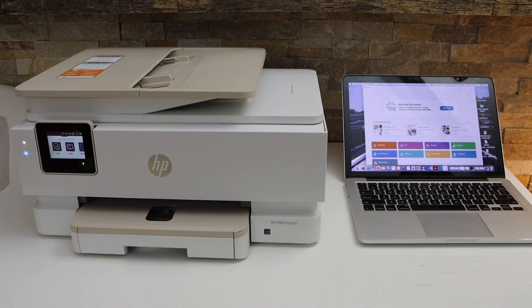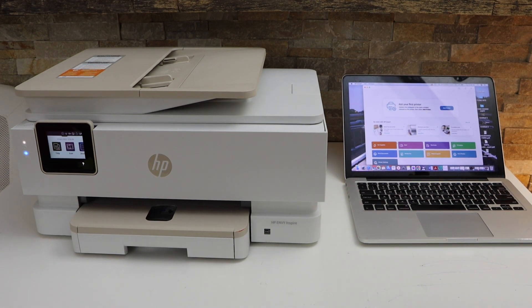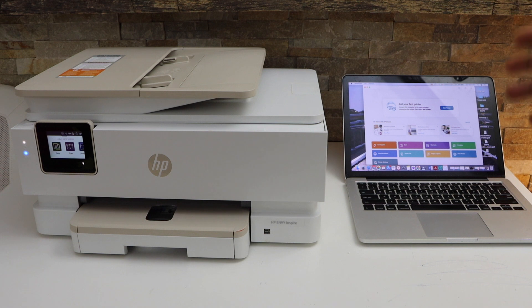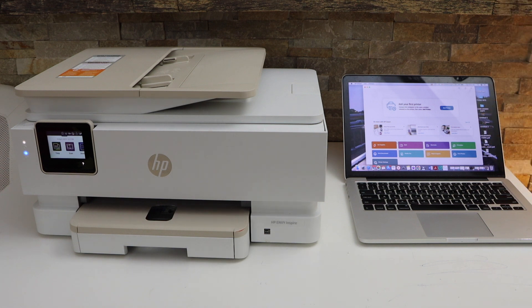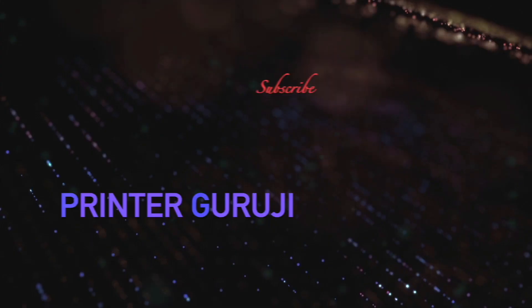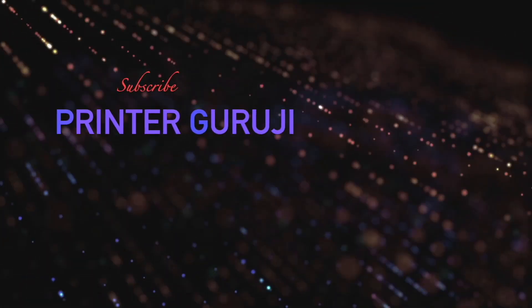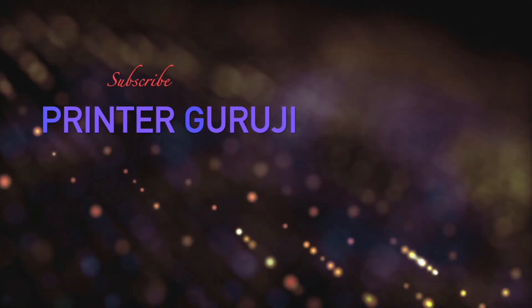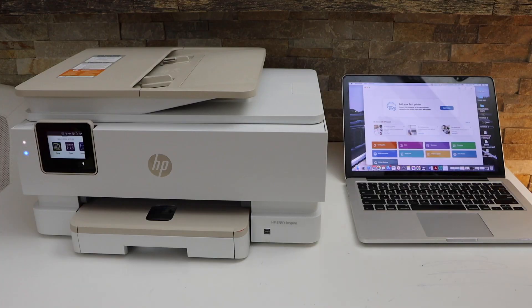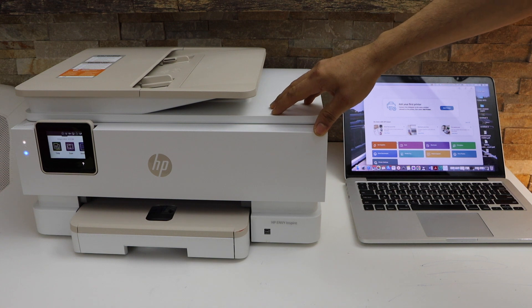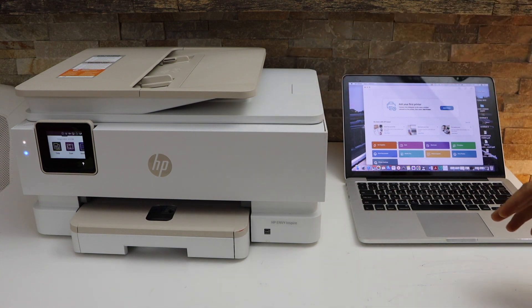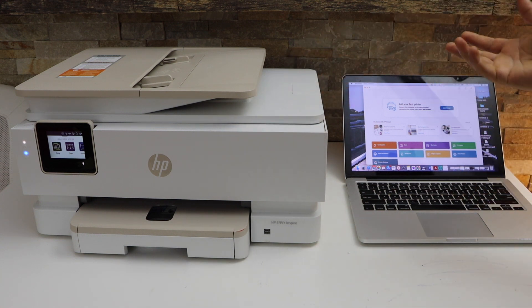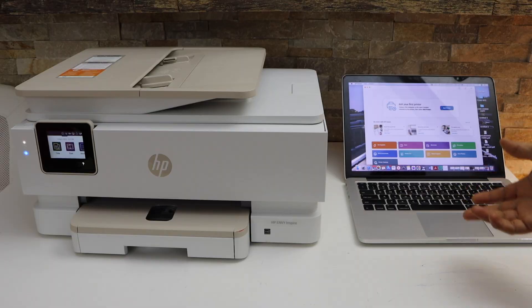In this video I'm going to show you how to do the setup of your HP Envy Inspire 7220E printer with the MacBook. First we will connect this printer with the WiFi network of our home and then we will add it to our MacBook for wireless printing and scanning.